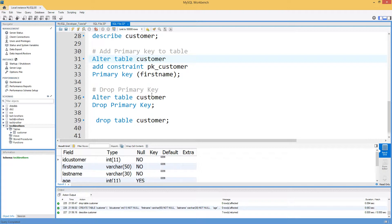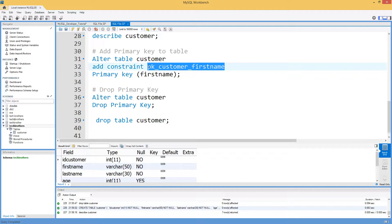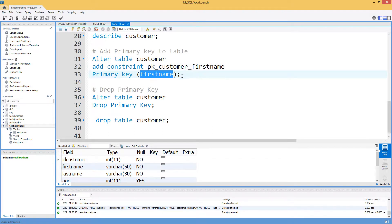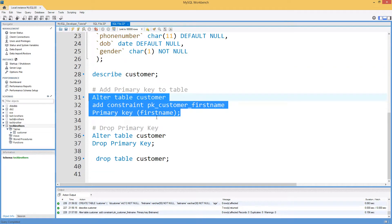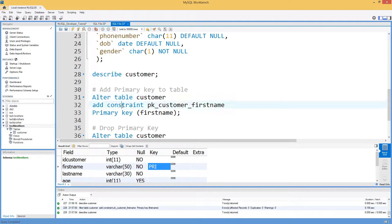After a table is created, you can always add a primary key using: ALTER TABLE customer ADD CONSTRAINT pk_customer PRIMARY KEY (first_name). The constraint name, like pk_customer, follows your naming standards — I typically use the table name and column name. After executing this, running DESCRIBE customer shows the primary key is now set on first name. The syntax is: ALTER TABLE, table name, ADD CONSTRAINT, constraint name, PRIMARY KEY, column name.